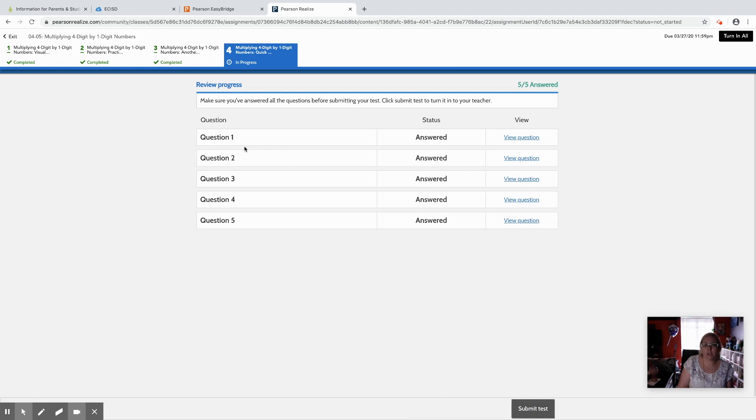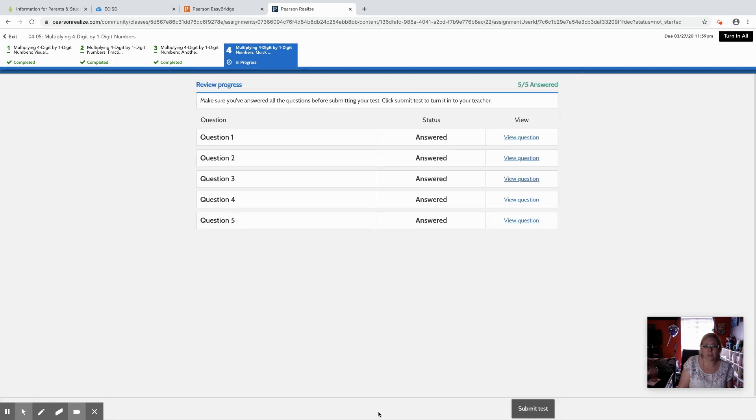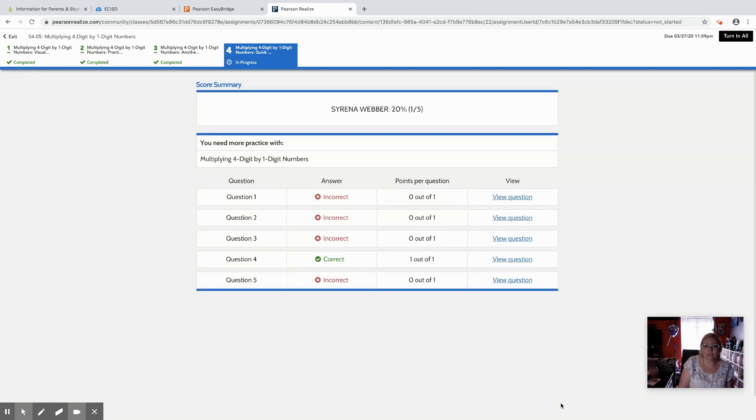Once they've gone through and hit next for all of their questions, it gives them a little review progress screen so they can see that they've answered every question. If they had accidentally skipped one, they can click and go back to that screen and look and review and make sure they got their answer in. They can click review progress down here at the bottom and then once they're done they click submit test.